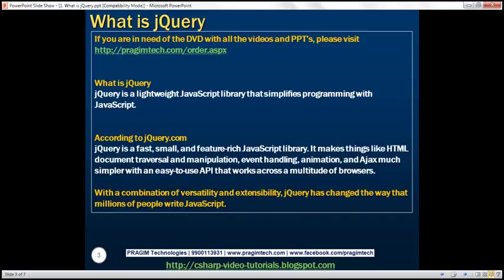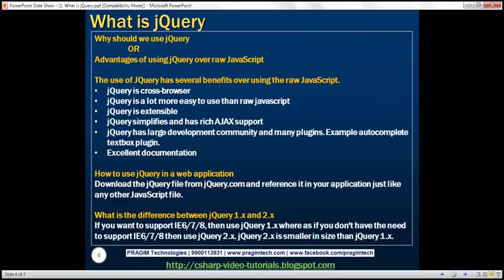We already have JavaScript, so why should we use jQuery? What are the advantages of using jQuery over raw JavaScript? One of the greatest benefits of using jQuery is that it is cross-browser, meaning when we write JavaScript using jQuery, we don't have to worry about whether the code is going to work in IE7, Google Chrome, or Safari. All browser compatibility issues are taken care of by jQuery, so we can be assured that our code will work across all browsers.